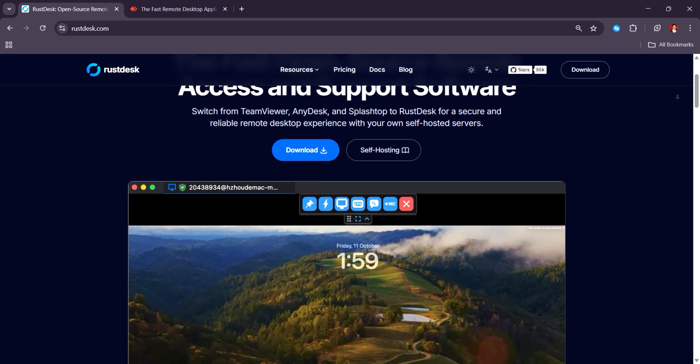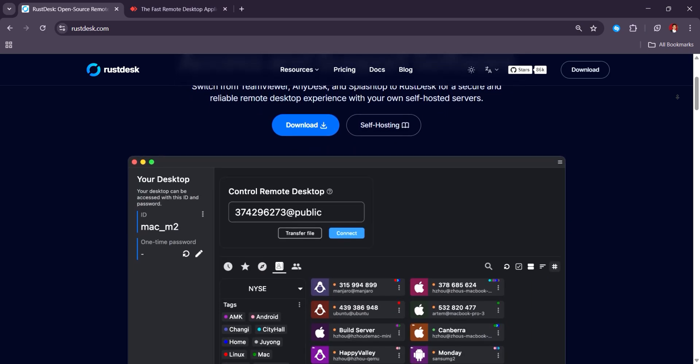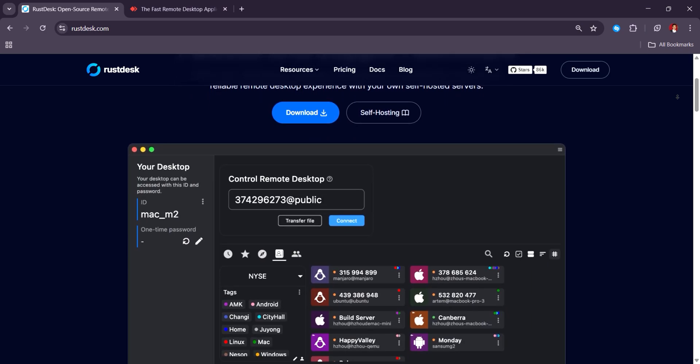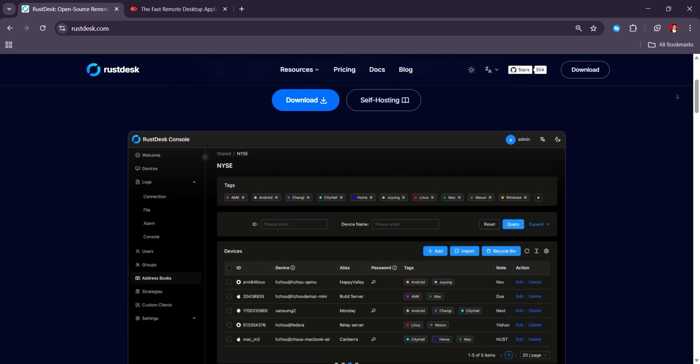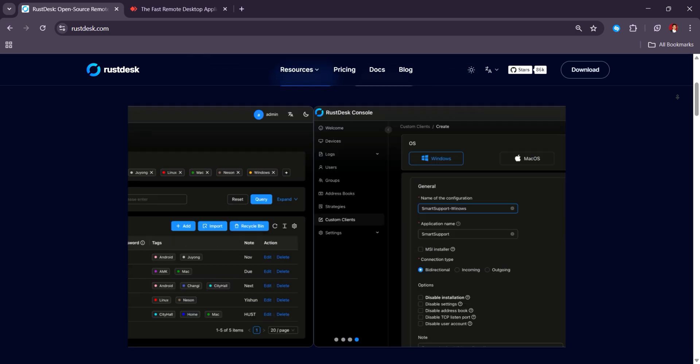However, its self-hosted version is noted to be more expensive than Anydesk's self-hosting pricing, as discussed in their GitHub community.